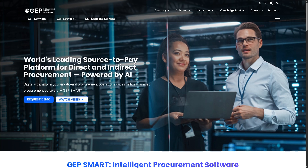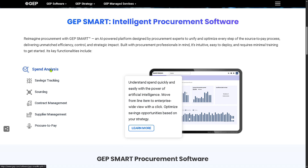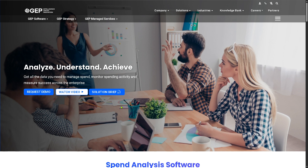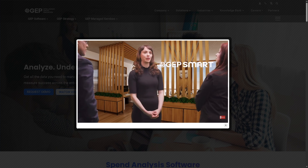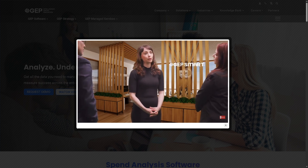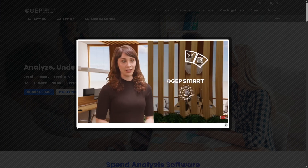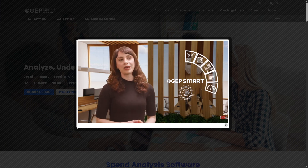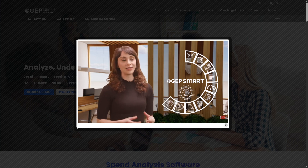For one, GEP Smart offers Spend Analysis. The Spend Analysis gives organizations full visibility into their spending across departments, categories, and suppliers. It consolidates and cleanses spend data from multiple sources like ERP systems and invoices, and provides dashboards and reports for decision making, improving budgeting and forecasting, which gives you better supplier negotiation due to spending visibility.